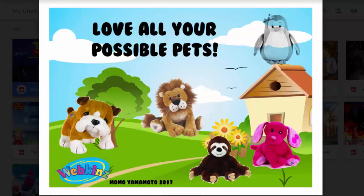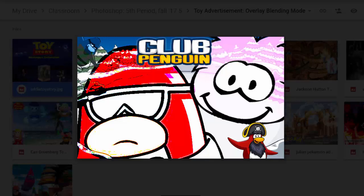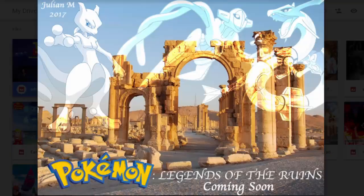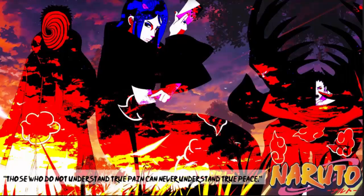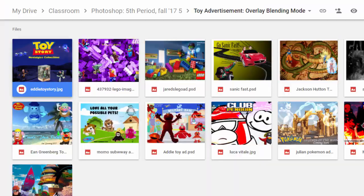Thank you, Momo, for introducing me to Webkinz — this is pretty nifty. Addy, Elmo on a military base — compelling. Luca, I see we've got some blending modes over here; you can use the blank that I give you. And Julian, this is outstanding — this is like professional quality. I'm not a huge fan of Pokemon, but all of a sudden I'm pretty keen on the Legends of the Ruins — that's cool. As is this, Malcolm — this is awesome. I really like the way you're blending these layers. I can see evidence of the Multiply blending mode on the right side, and we've got a few different blending modes going on on the left. Well done, guys.